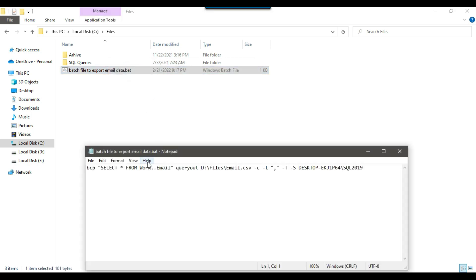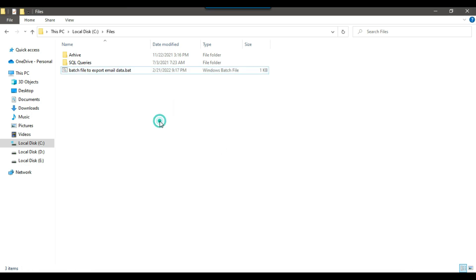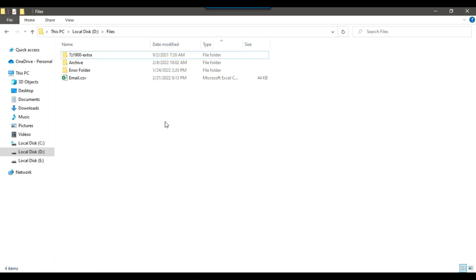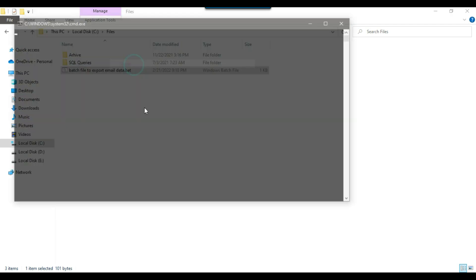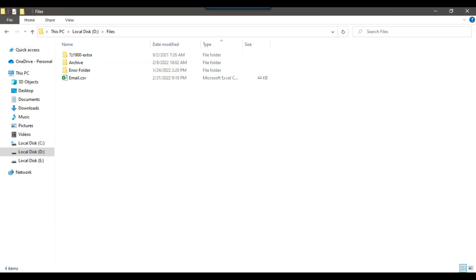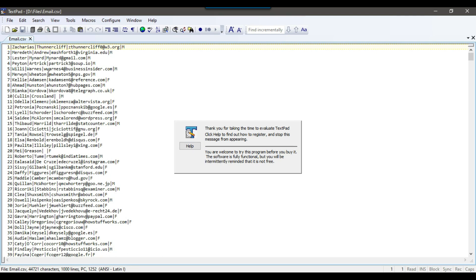You can open the batch file in Notepad and see the same BCP command written there. Now let me change the delimiter from comma to pipe so the fields will be separated by a pipe. Save and close it. Let me go to the D:\files location, delete the existing CSV file, and run the batch file by right-clicking and selecting Open. The process completed and the file was re-exported. Opening it in a text editor confirms the data is exported with a pipe as the field separator.